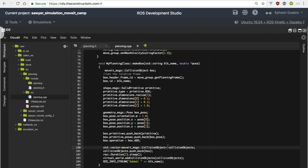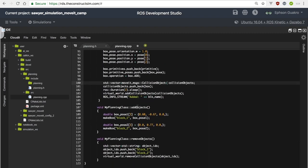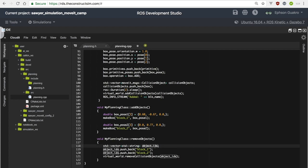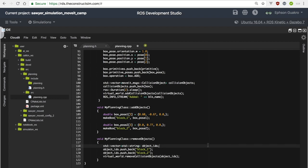The add_objects method just calls make_box twice with different poses and names for each collision object. To remove objects from the scene, create a vector of strings, push all the names of objects you want to remove — block_one, block_two — then call virtual_world.removeCollisionObjects() passing the vector. Removing is actually easier than creating. With that done, let's create a main method to run all these things.